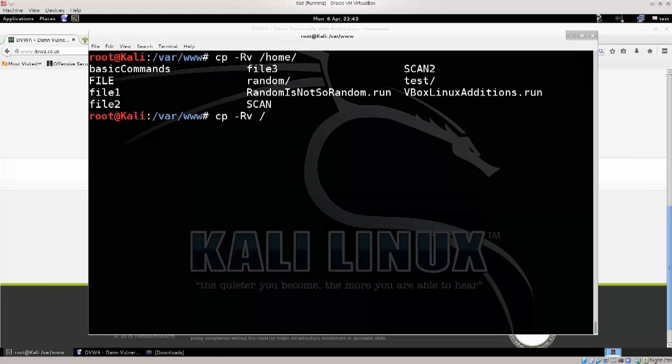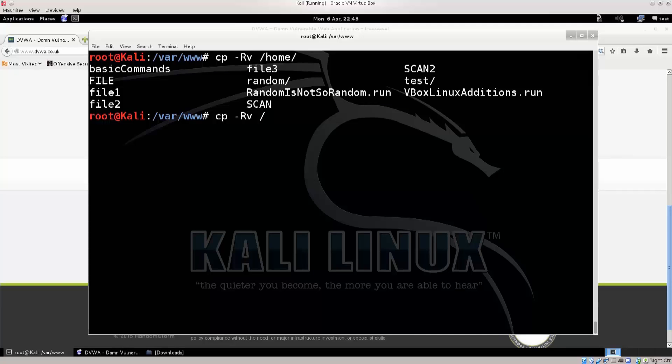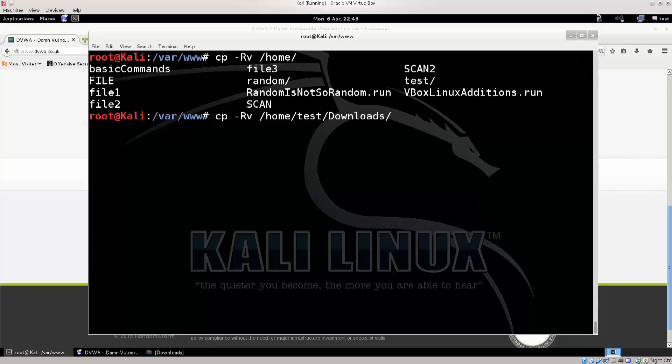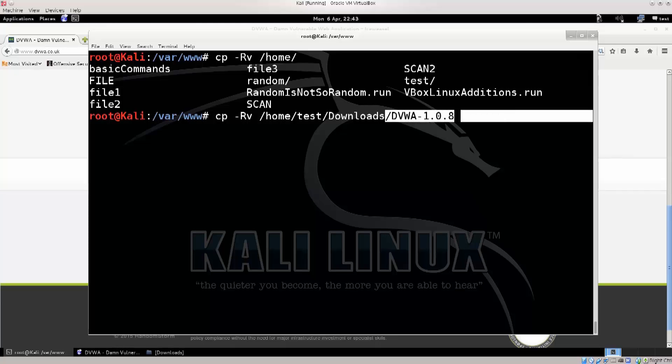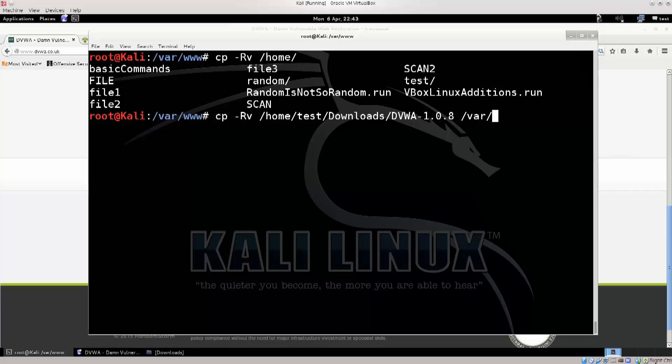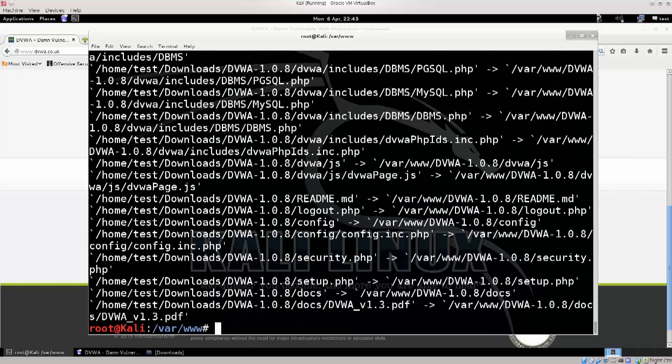So just type in cp -Rv space slash home, your username, my username is test, yours is probably something that you typed in, but mine is test, and then type in downloads, and then you need to type in dv, there we go. So this folder is the one that you need to copy, and this folder you're going to copy into var www, slash, press enter, and there we go.